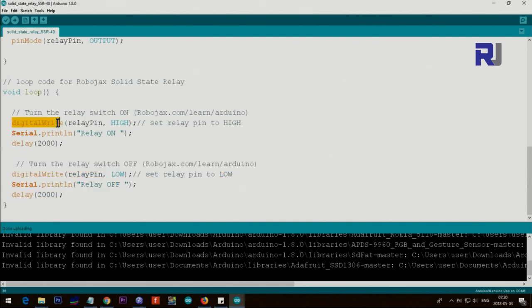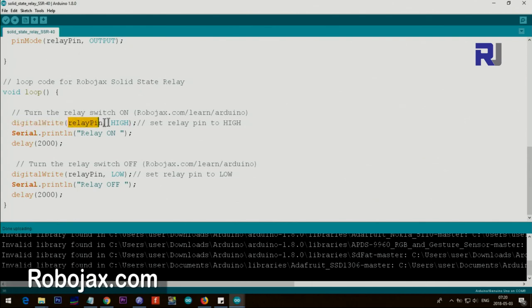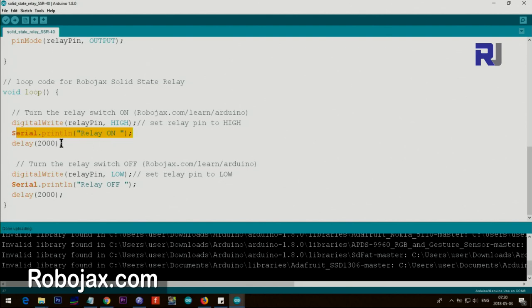Then we say here digitalWrite, this is writing a value to the pin, pin 8 relay pin, and we set it as high. So this will set high and the relay will be on, the load will be connected. And also this text is displayed on the serial monitor and then we wait for 2000 milliseconds or two seconds. So for two seconds the light will be on.